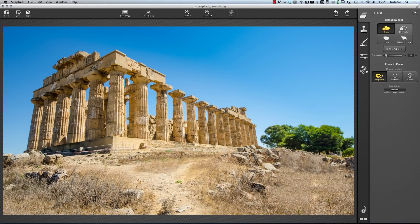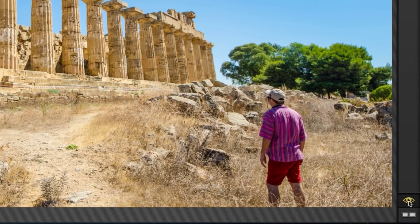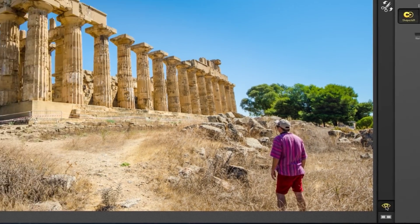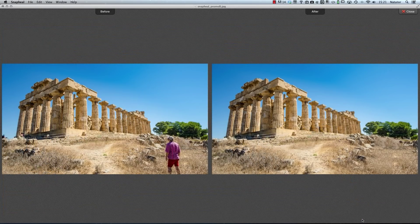All I now need to do to compare the images is hold down my mouse button over the eye symbol here. As I hold it down the pre-edited image appears. As I release I get what I've done showing up. Alternatively I can click on this symbol here and I get a side-by-side comparison of the two images.